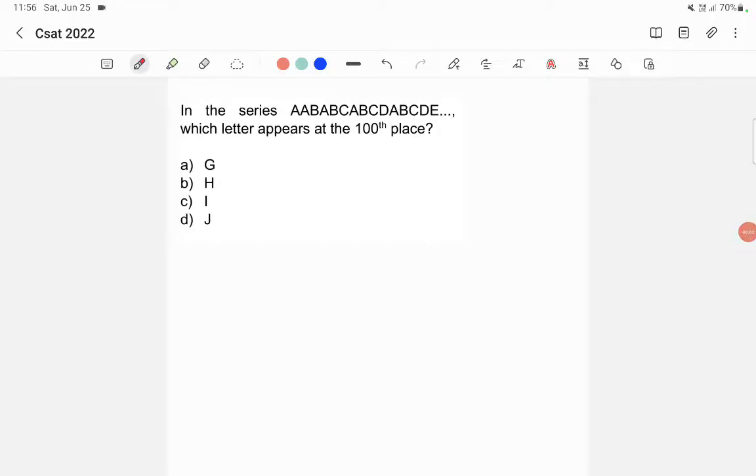In the series A, A, B, A, B, C, A, B, C, D, A, B, C, D, E, etc., which letter appears at the hundredth place? Now here we have to write this as groups.